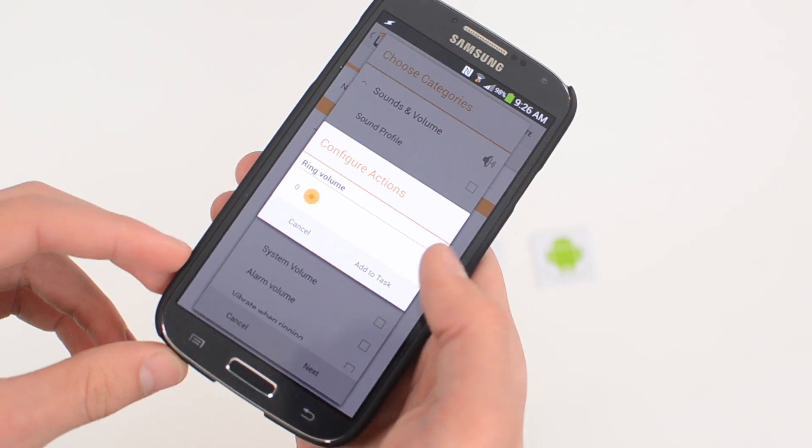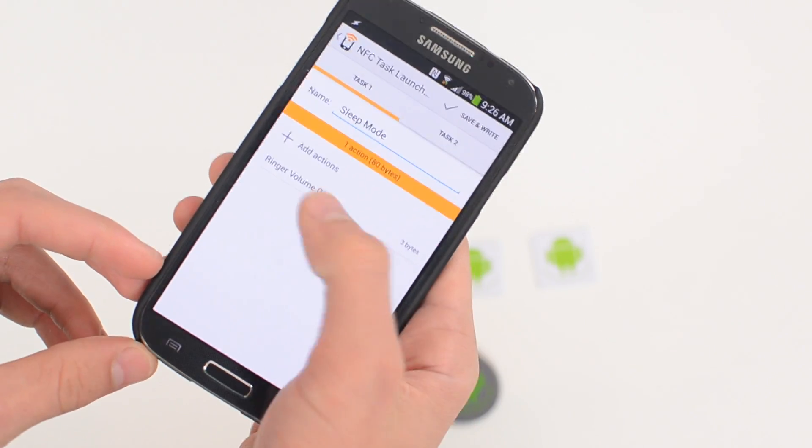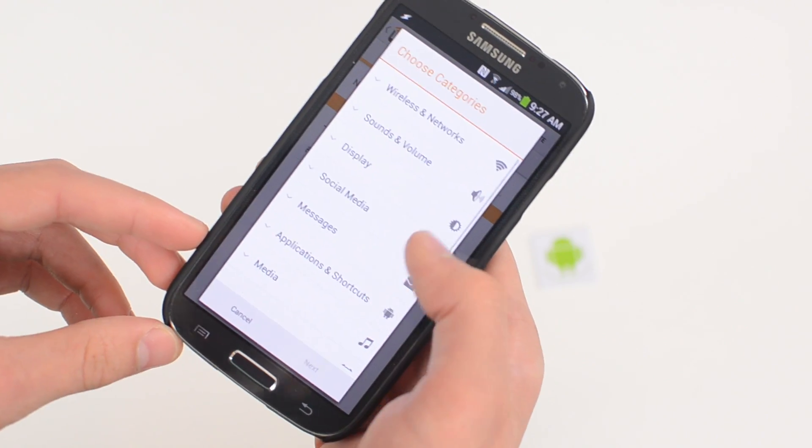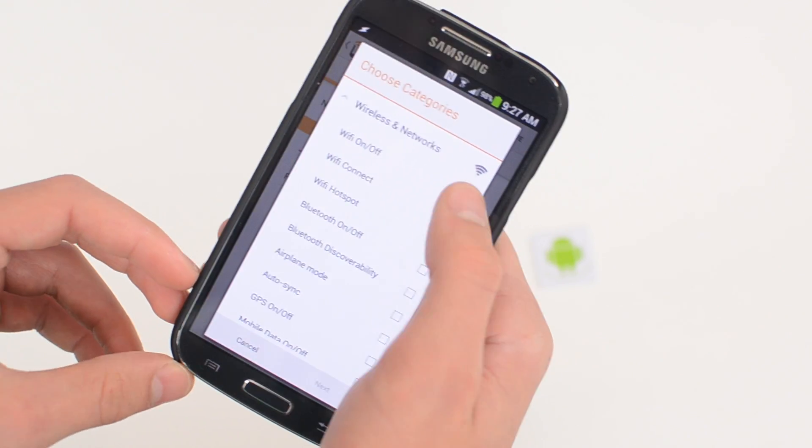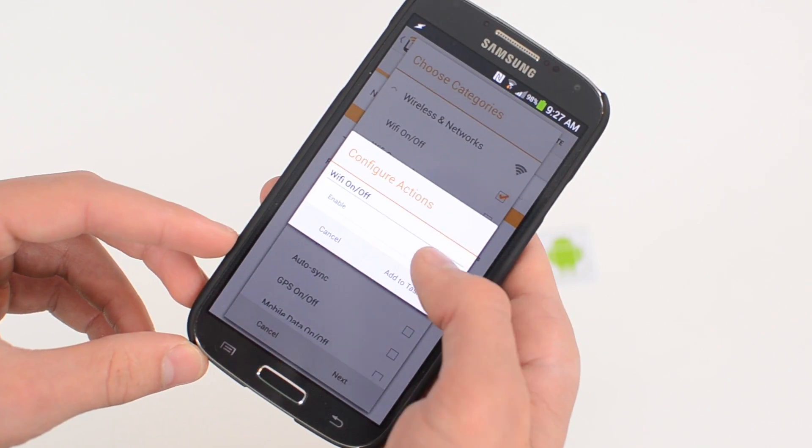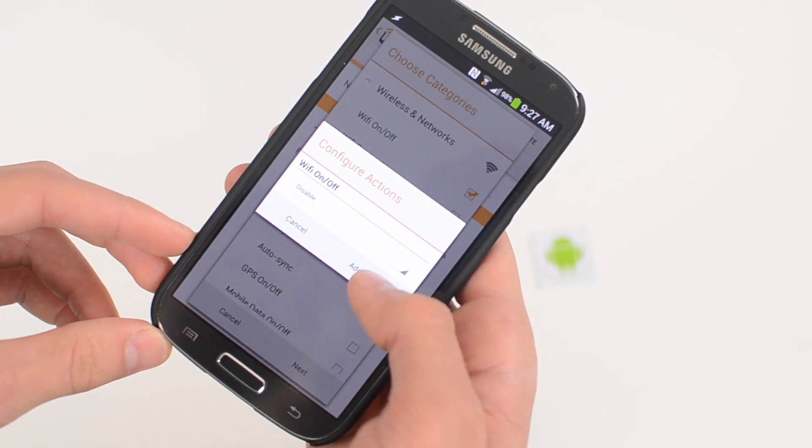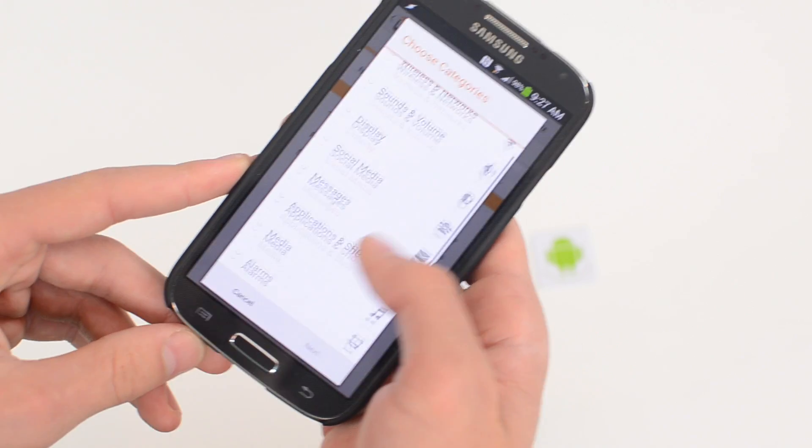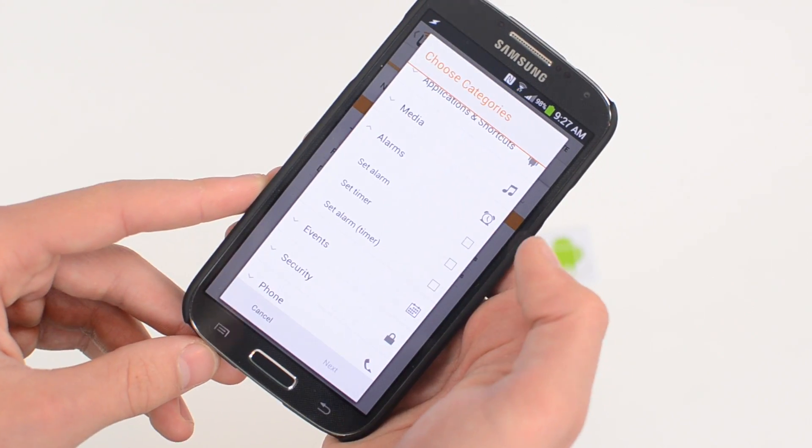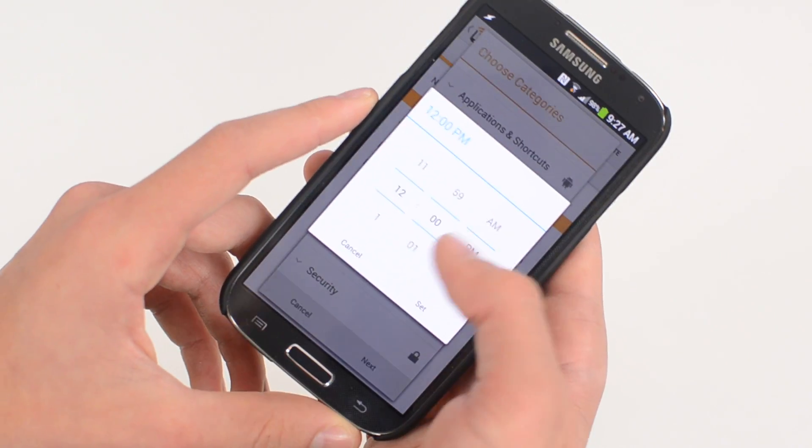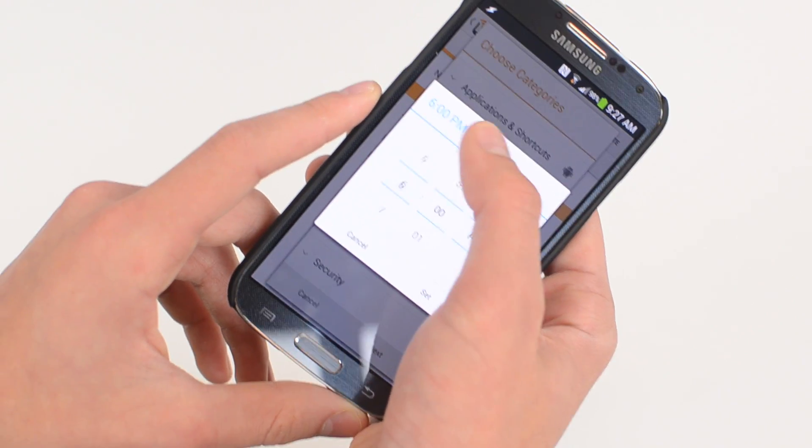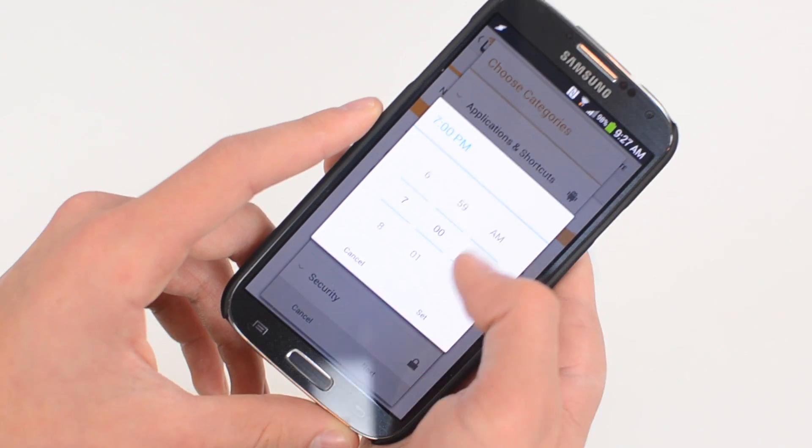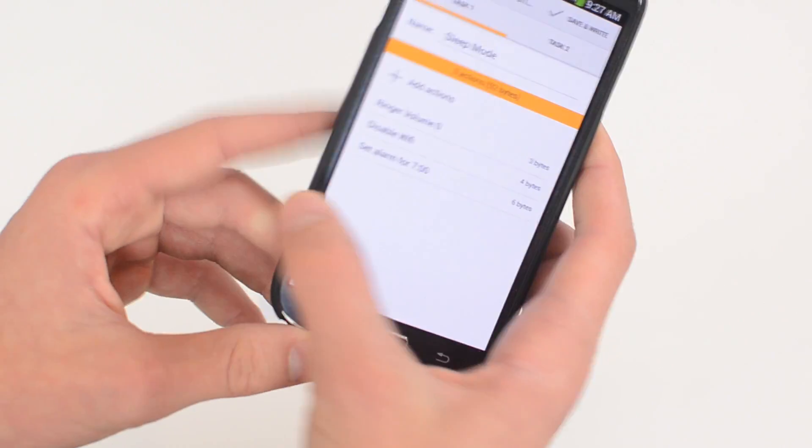Because when I'm sleeping, if I get a text or a call I don't want my phone to start going off, so automatically it's going to turn my ringer volume down. I'm also going to turn Wi-Fi off just because I don't really need it, so I'm going to disable Wi-Fi. I'll do one more - you can do a ton. I'm going to set an alarm. I'm going to set the time for let's say 7 a.m.